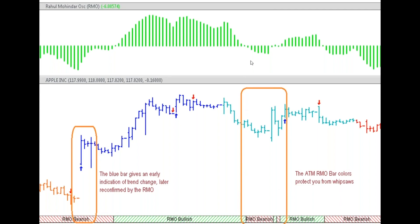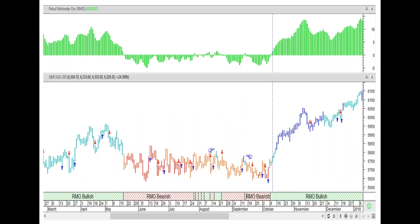Here are more examples to back it up. You've got a sell signal on the RMO but light blue bars that save you from the chop — you stay intact. When you get dark red and the RMO negative, that's the time you want to go. Similarly, you get the dark blue coming up with the arrow when the RMO is negative — giving you that early indication of trend change without the RMO even turning. So it's not that the ATM RMO bar colors are slower — they could be faster when needed and slower when needed. Here's another example — the XJO 200 index.